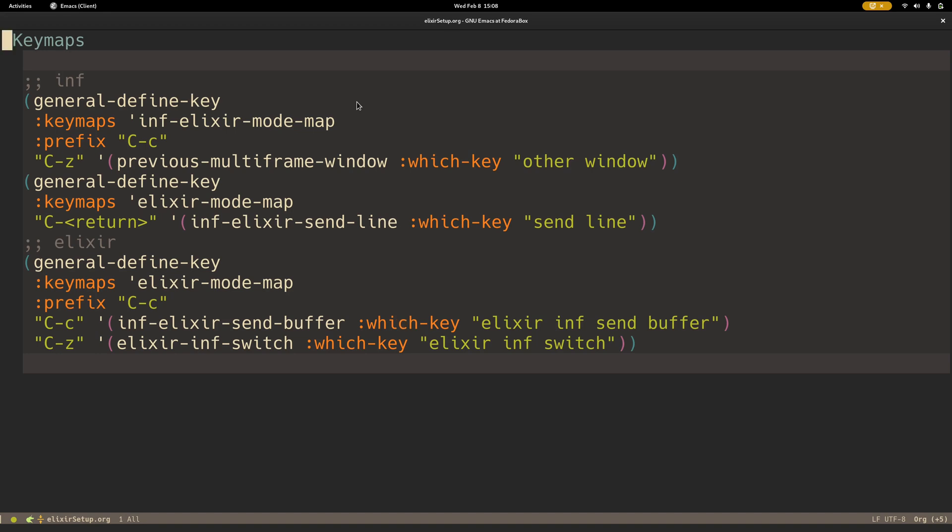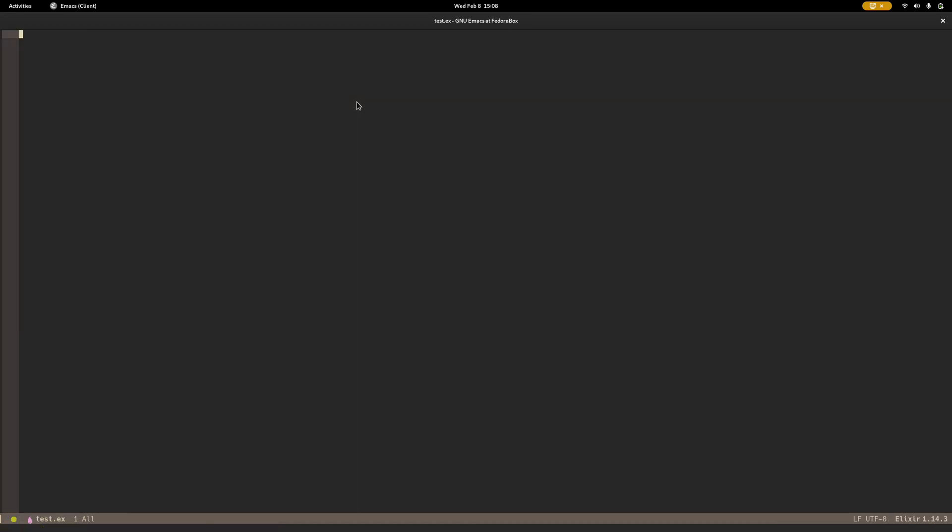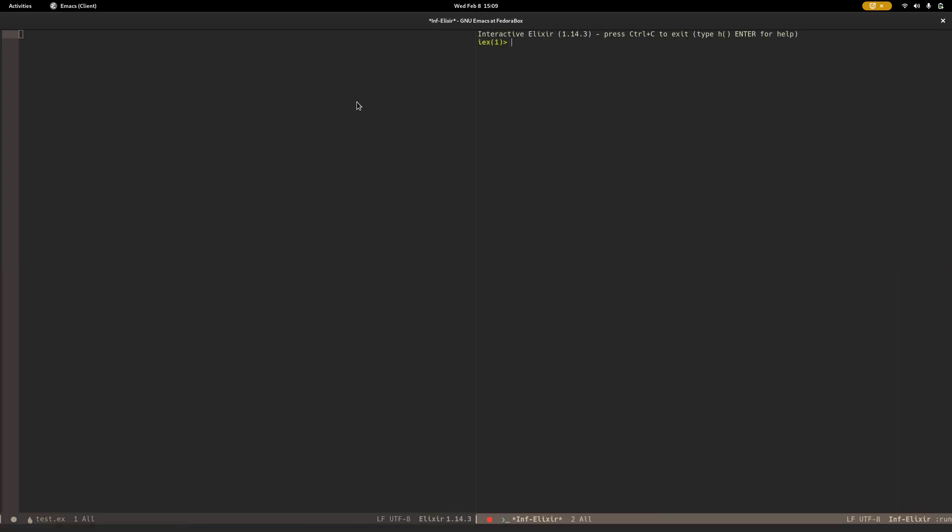The font is going to be a little bit small in this next window, but just pay attention to how the cursor moves. So here I have some Elixir file. I hit Ctrl-C, Ctrl-Z. It asks me which REPL; there isn't one, so I create a new one. And then I'm in this REPL right now.